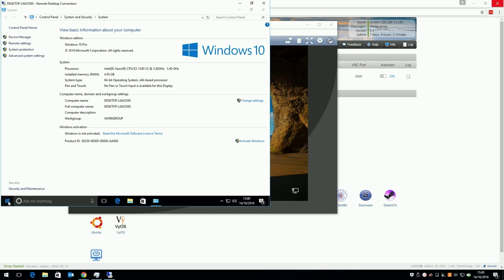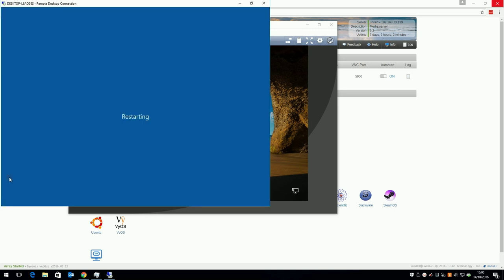The final thing I want to do is reboot the VM, just to make sure it comes back up cleanly after all the changes made.